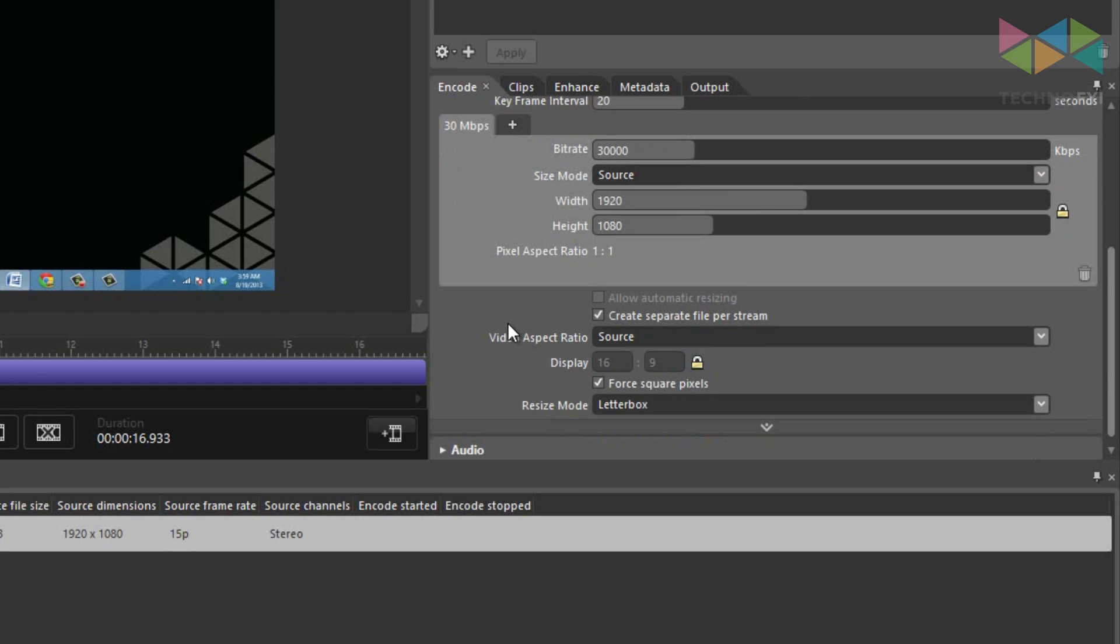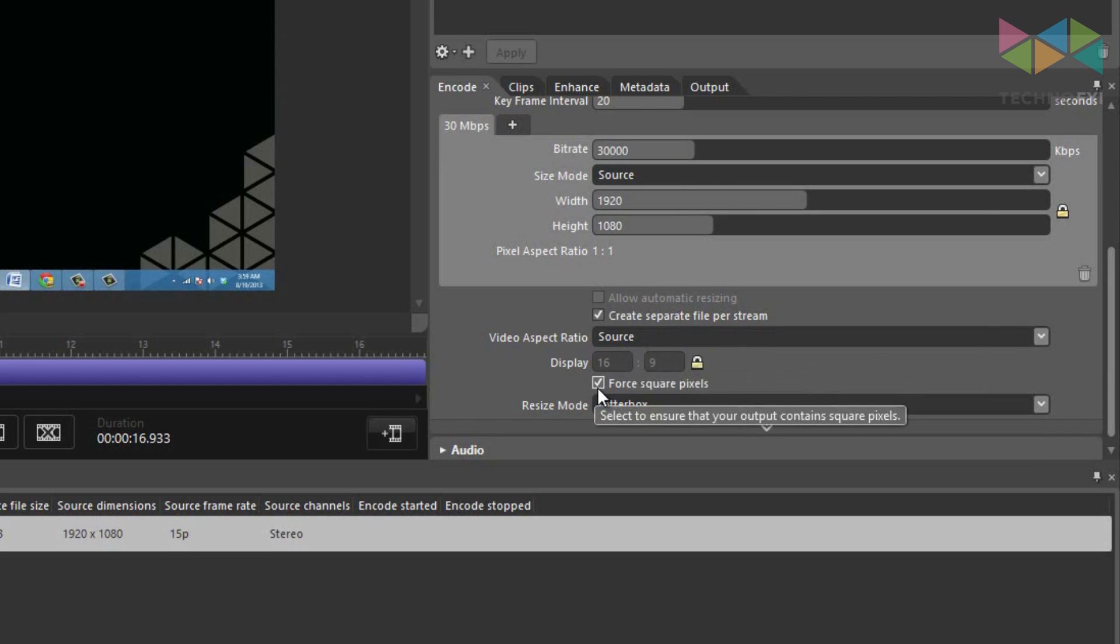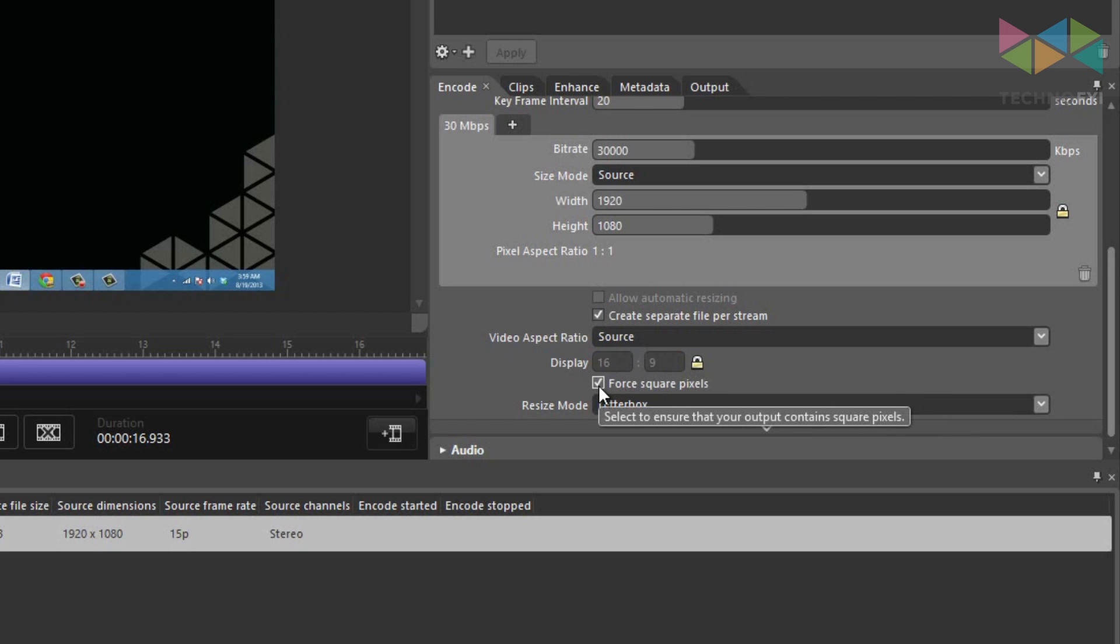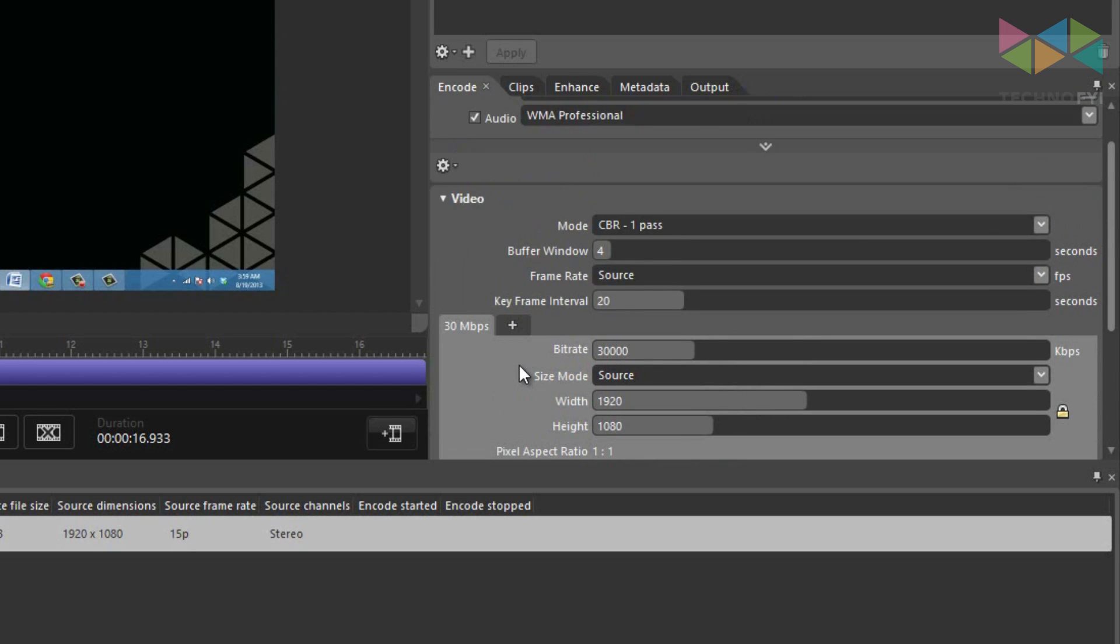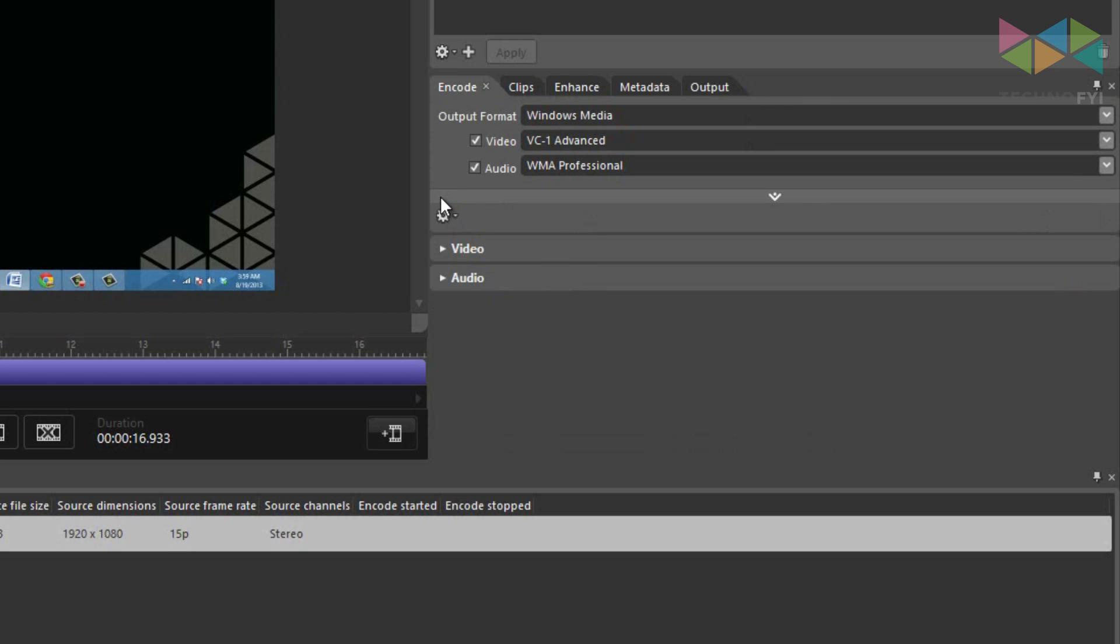When you scroll down, you'll want the video aspect ratio to stay at source, and this checkbox next to 4 square pixels to be checked. That's it for the video encoding settings. Let's go and modify the audio settings now.